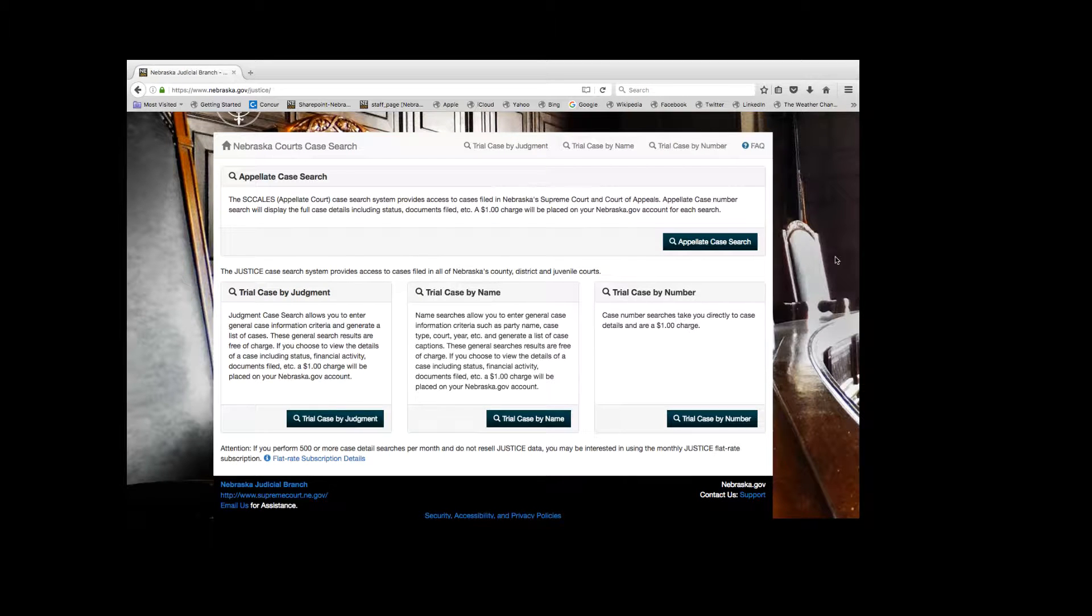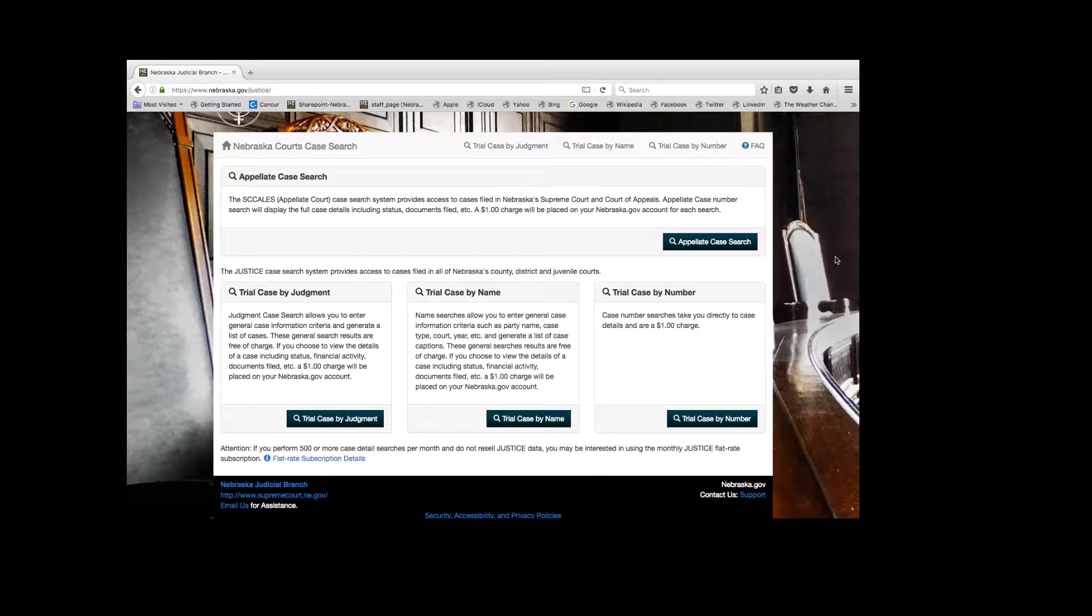Welcome to the Nebraska Court Case Search System. The Court Case Search System provides access to cases filed in Nebraska's trial and appellate courts. Let's review each way to search.